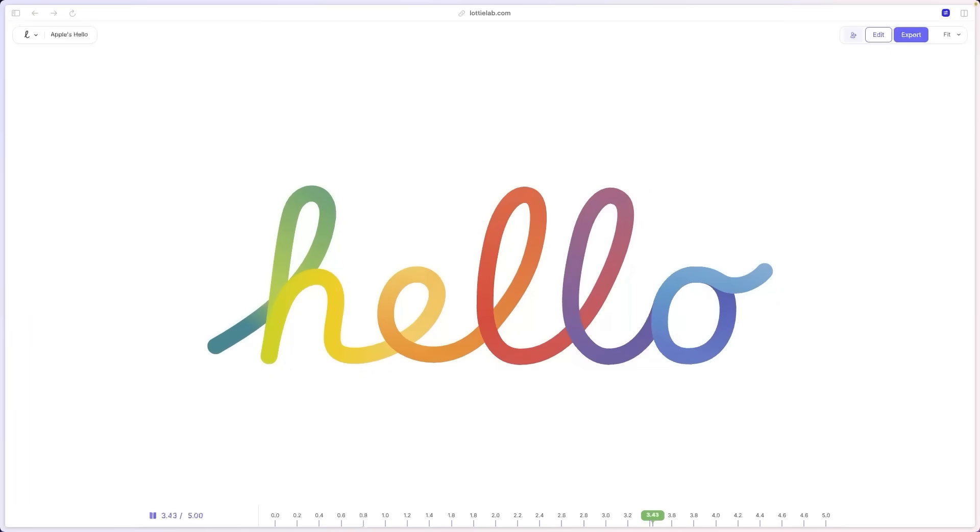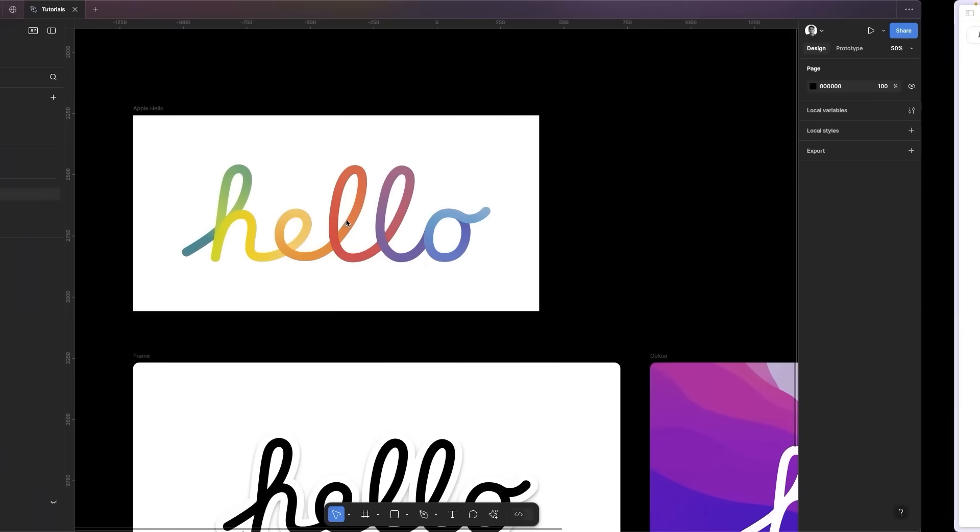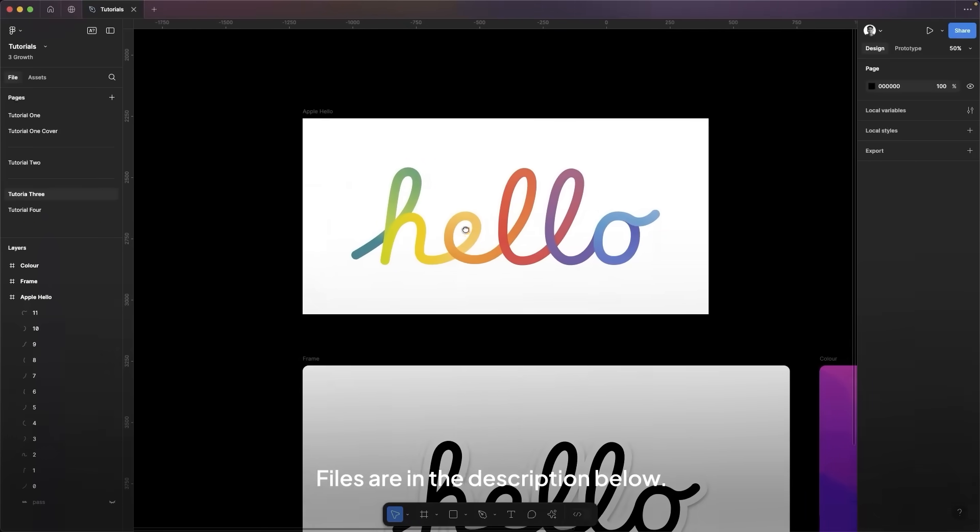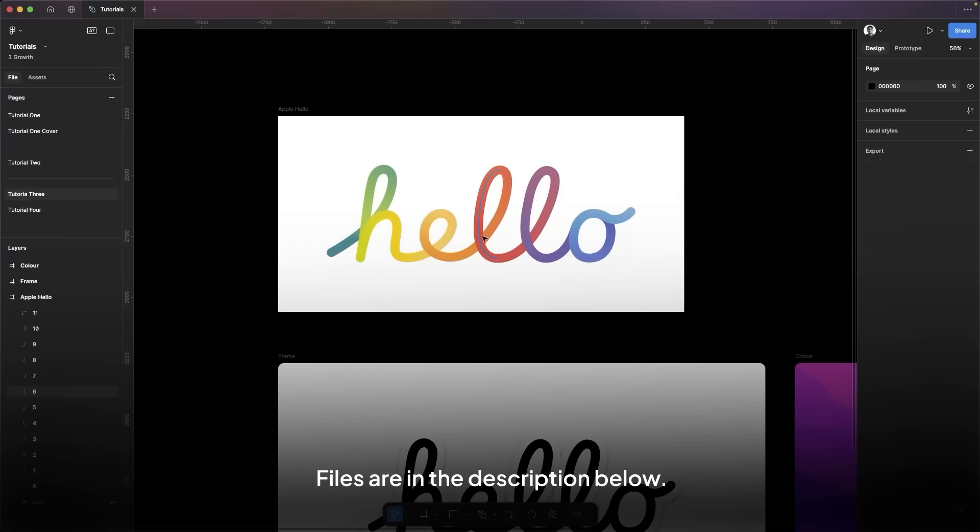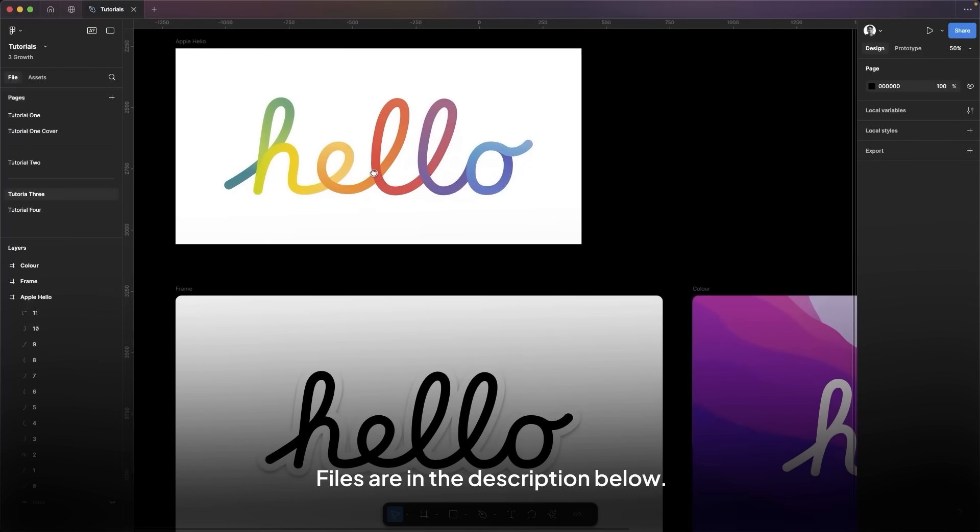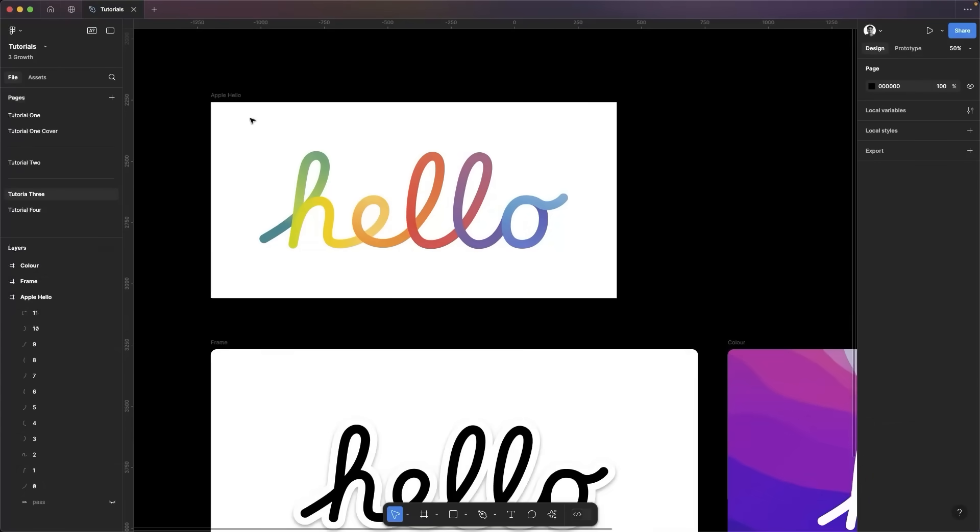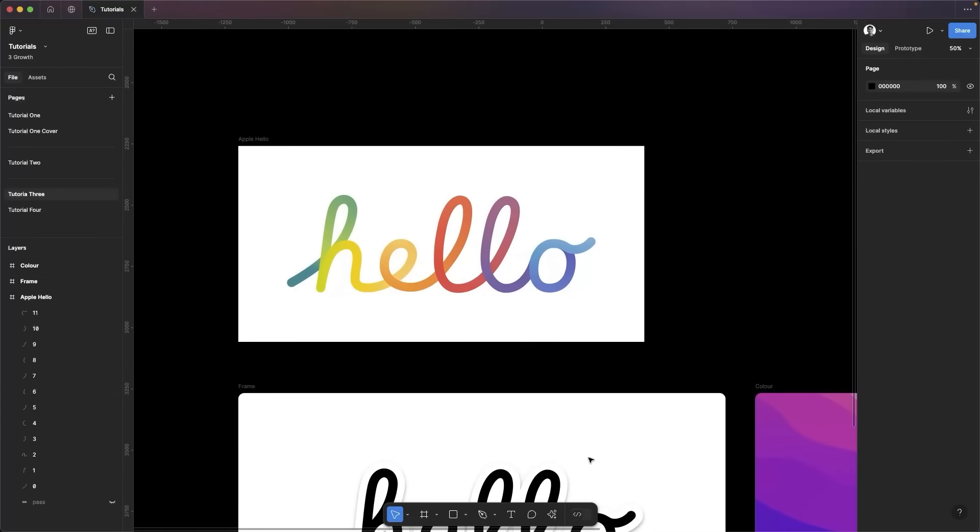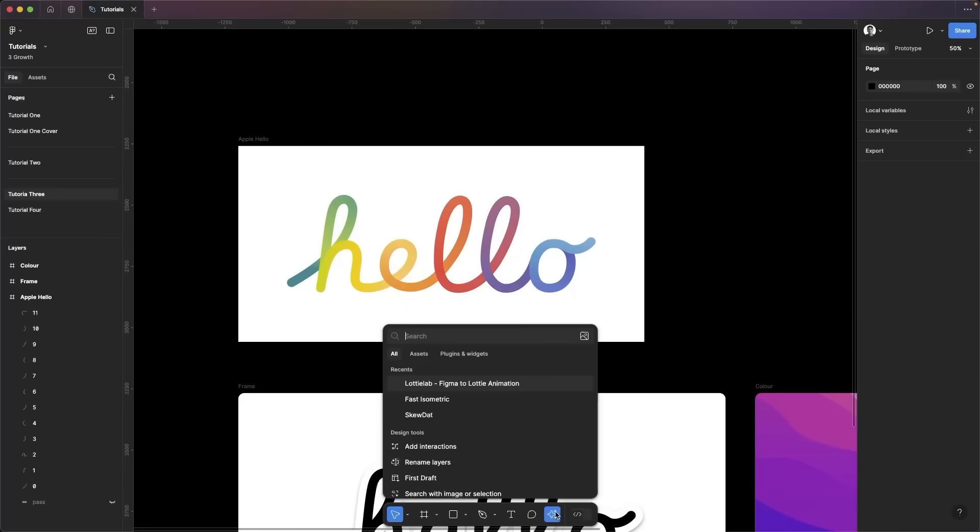Now let's jump right in and start in Figma. Alright, so in our Figma file, we have here the designs, but let's just focus on this design. And next thing we're going to do is open a plugin called Lottilab Figma to Lottilab animation.